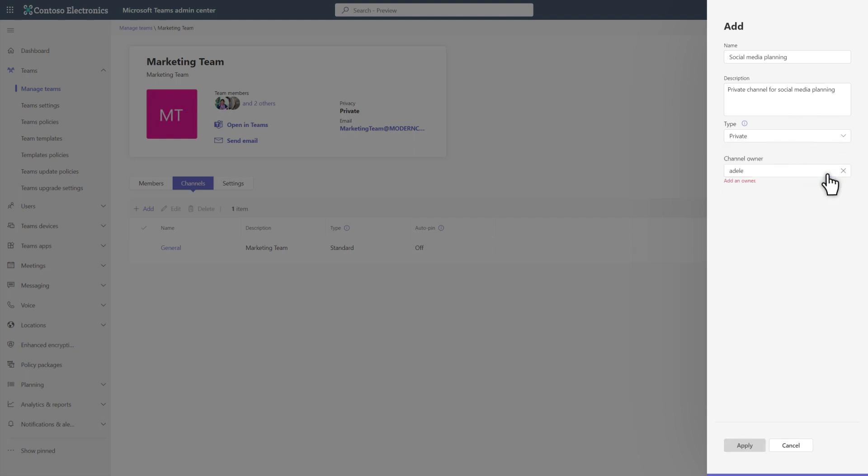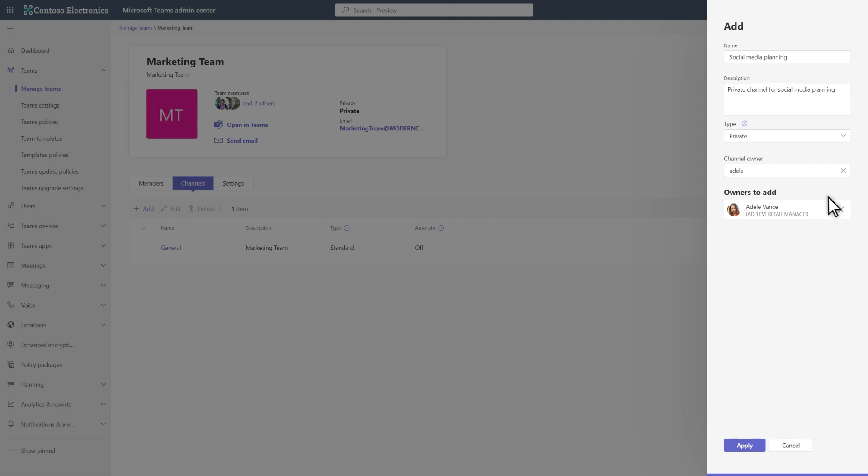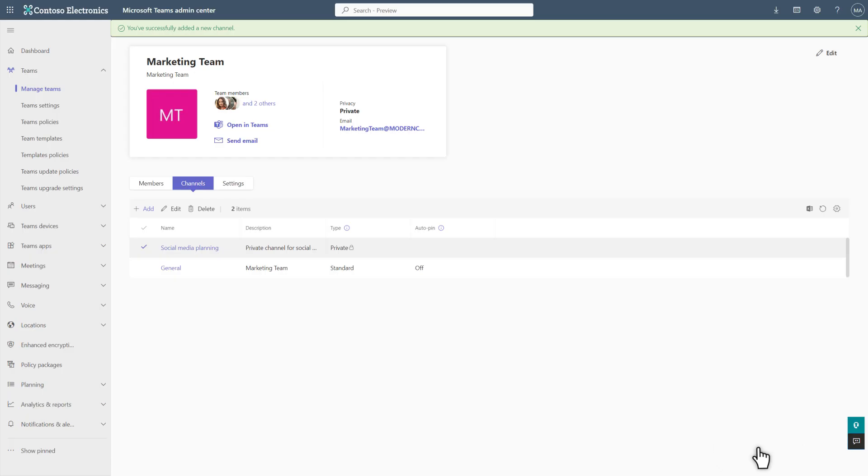And search for and select Adele Vance as the channel owner. Channel owners can invite users to a private channel later, and only those people can see the channel. That's it. Select Apply to save the channel in the new team. Now everyone can see their new team and begin collaborating right away.